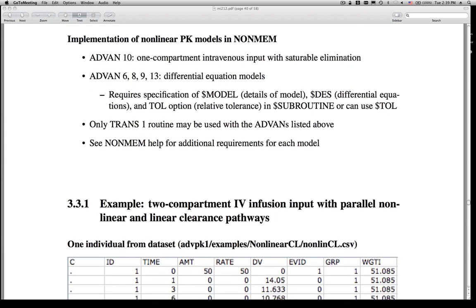Before we move to implementation, I'm going to answer a few questions about causes of nonlinearity. Looks like there are no questions. Also, I got a message that the sound seems to be fine now — hopefully that's alleviated. For any of you who had to stop listening, the recordings are based on internal sound here, so they should not be reflective of the audio problems you were having today.